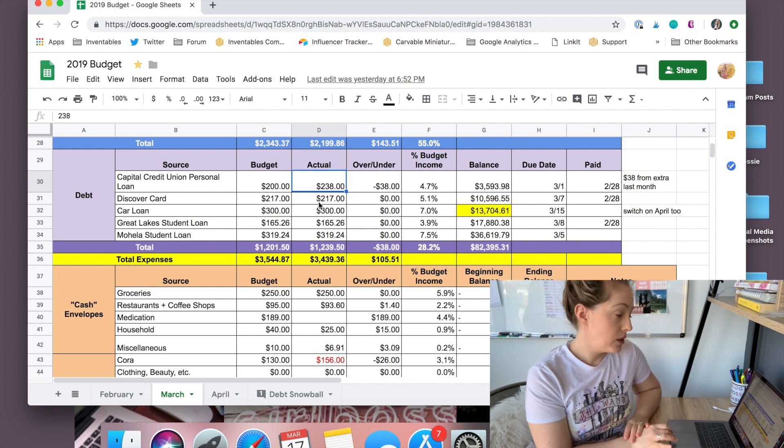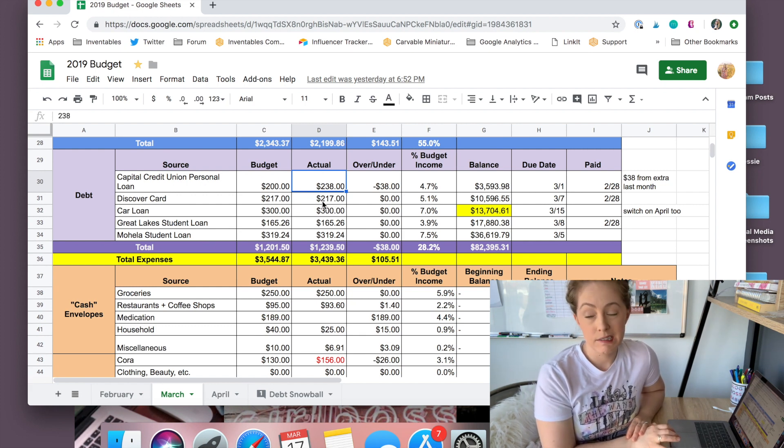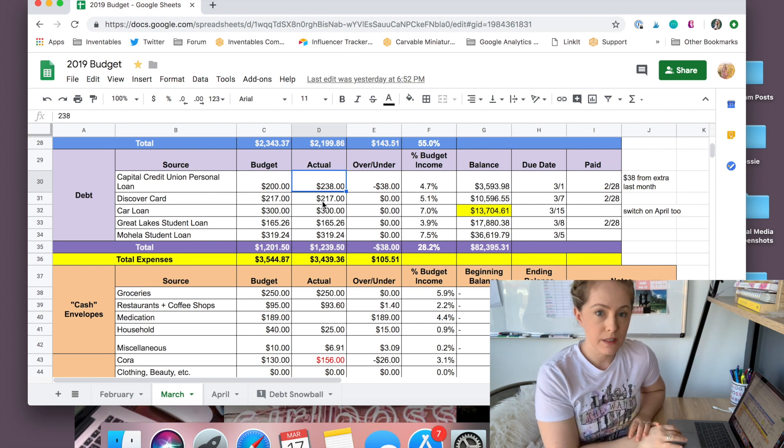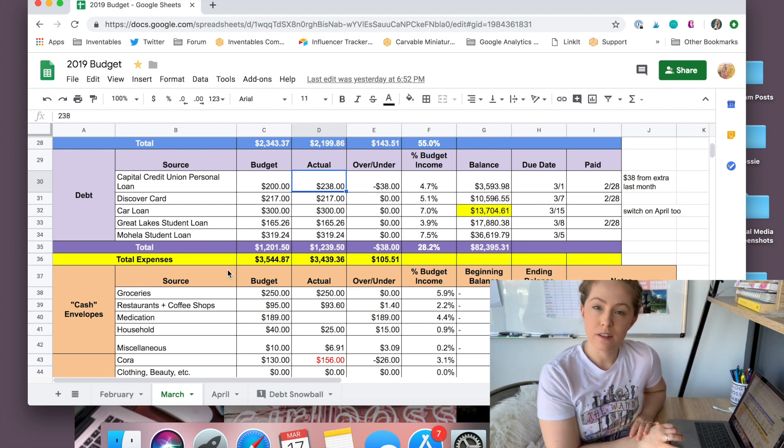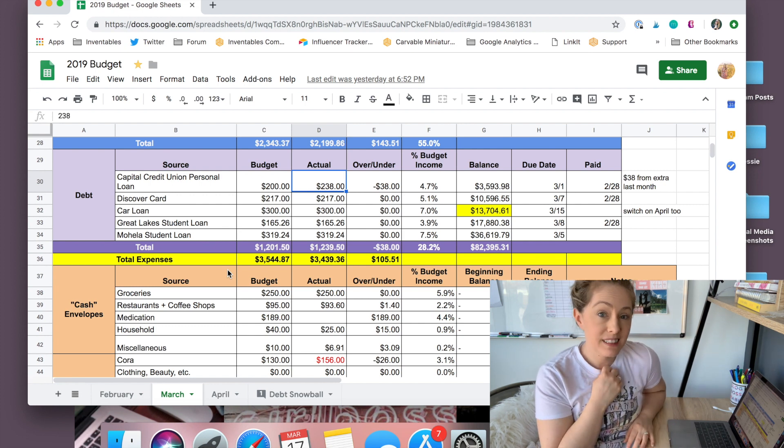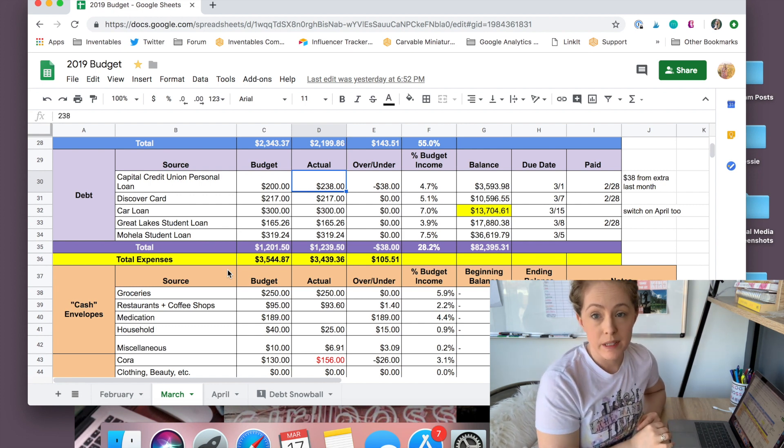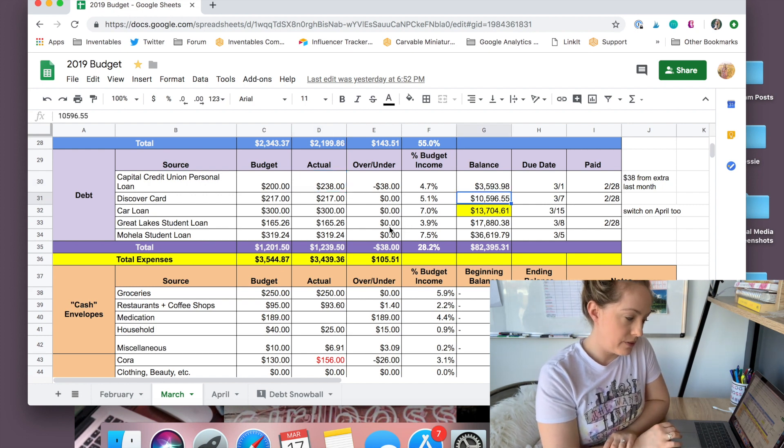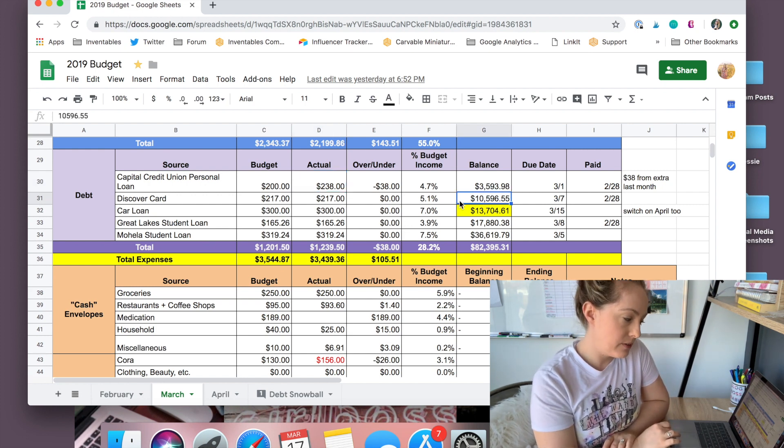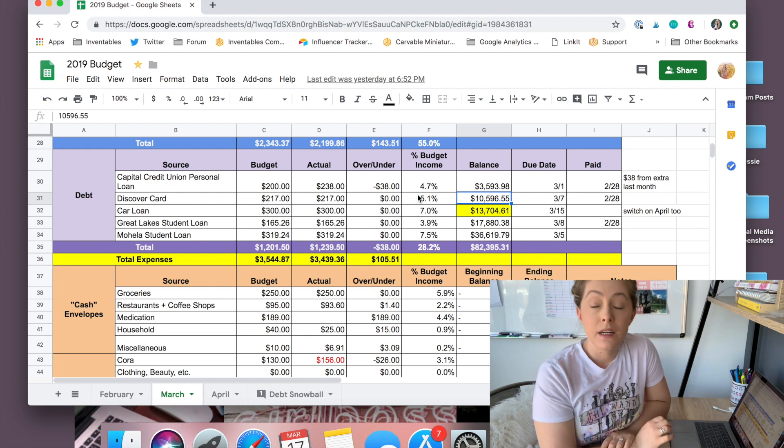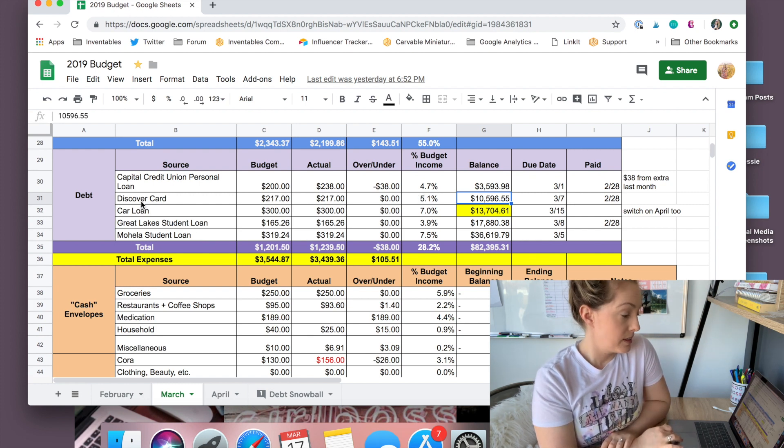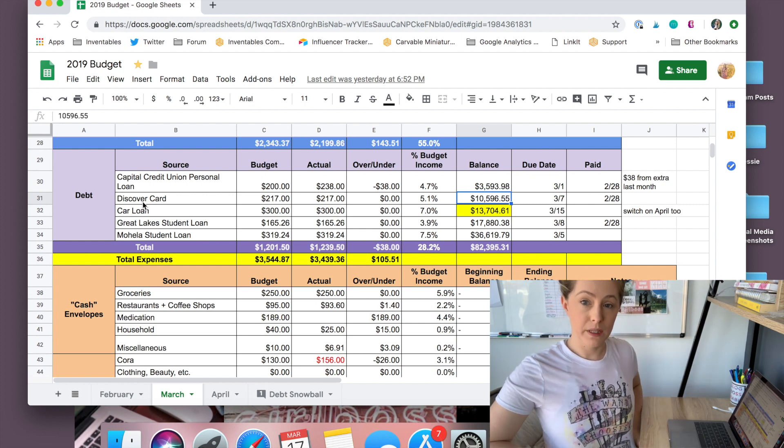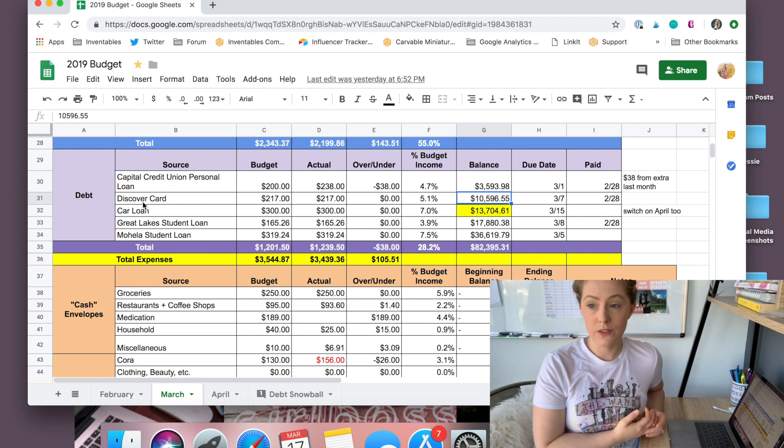So from there, my second largest debt is my Discover credit card, kind of the grossest debt to me. These other debts after this kind of like, it sounds weird, but they make a little bit more sense to me. Whereas this was just stupidity. So this debt is at $10,596.55. That interest rate will be going up in August and I don't obviously think that I'll be able to have this paid off by August. So I am thinking of doing a balance transfer.